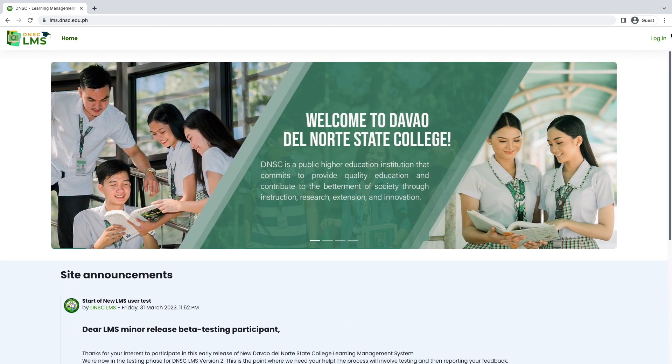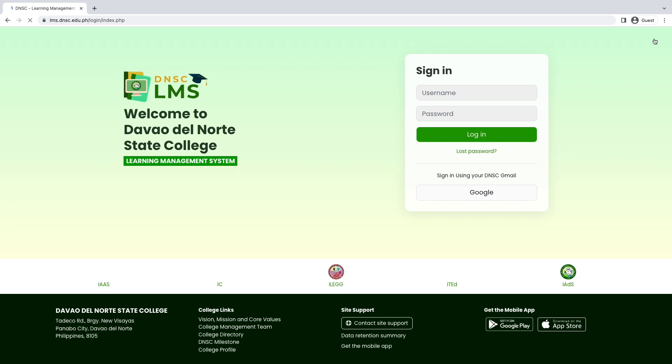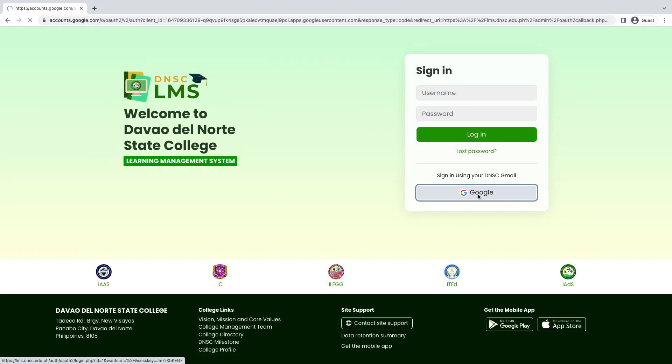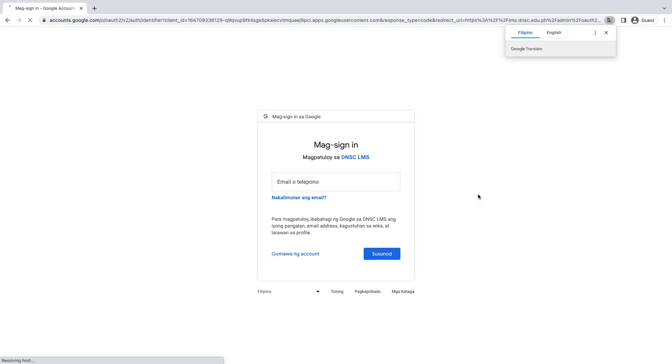Click the login link in the upper right corner of the navigation bar. In the DNSC LMS login page, click the Google Sign in option button. Enter your DNSC Google account credentials.